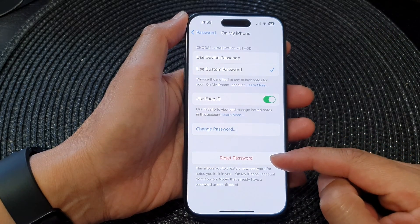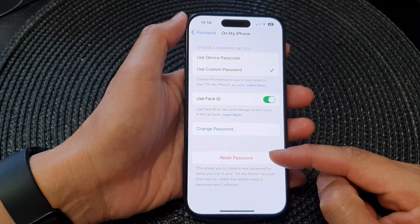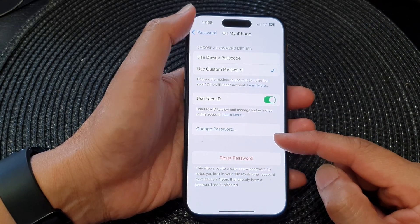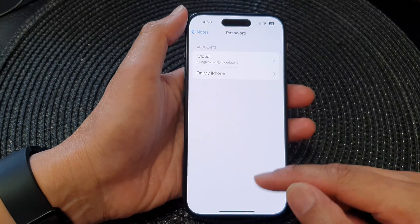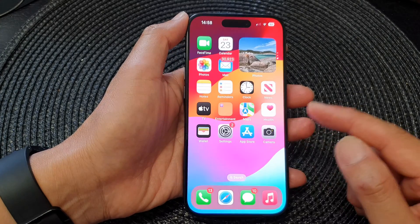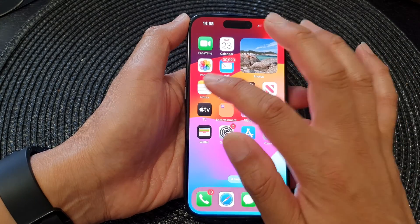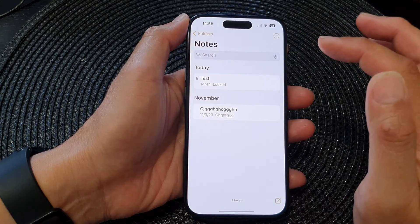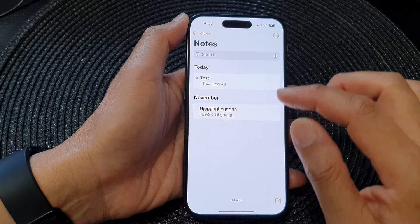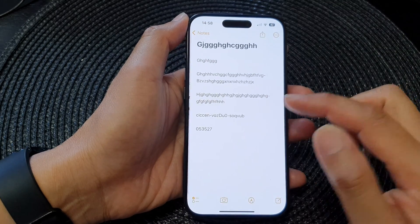We have now reset the forgotten password for the Notes app. If you go back to your home screen and open up the Notes app, you can now apply the new password.